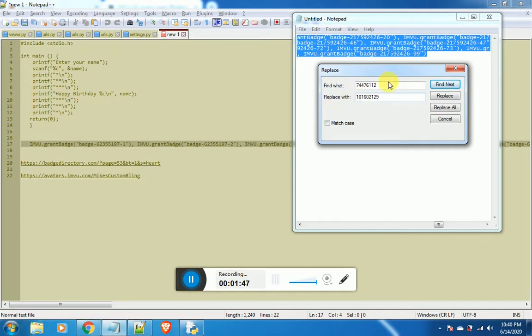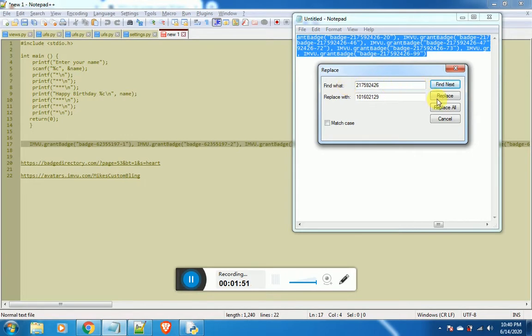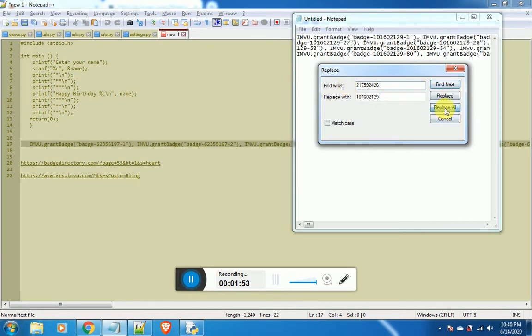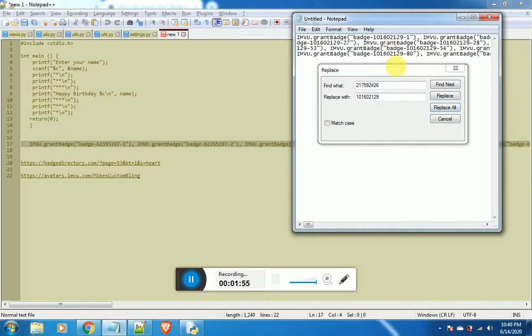Now you have to replace the 9-digit number in this text file with the 9-digit code that you copied earlier from the creator's home page. Click replace all.